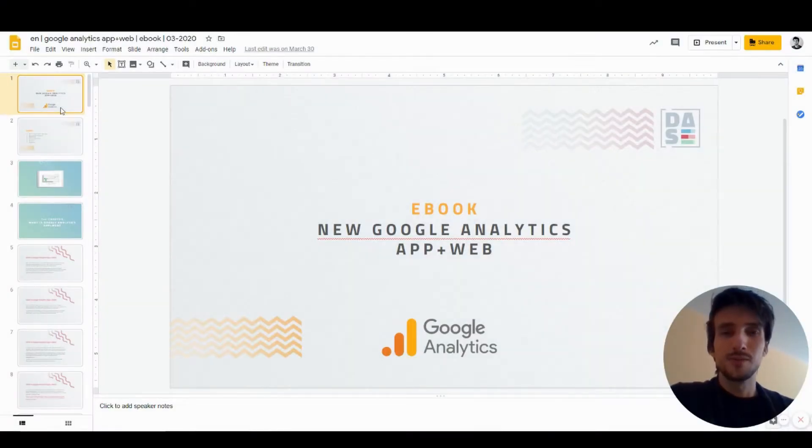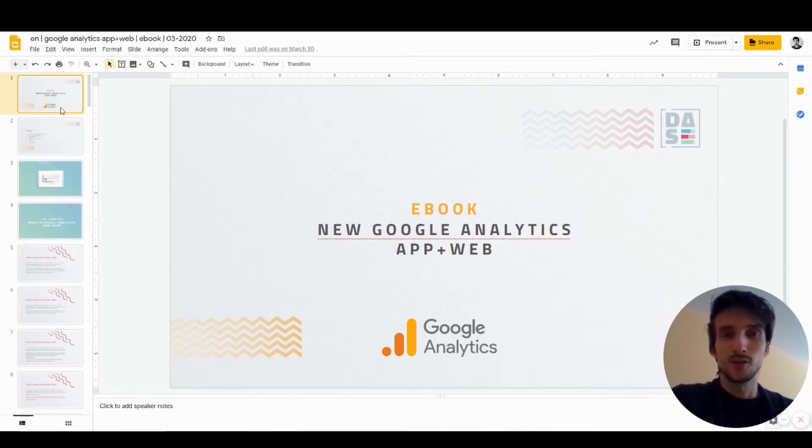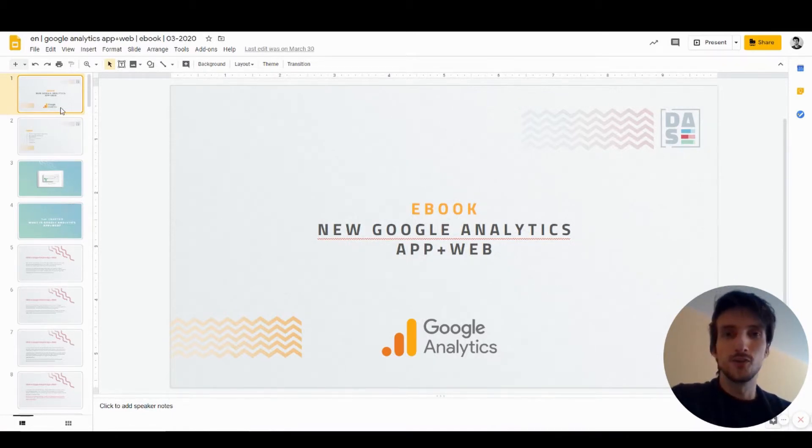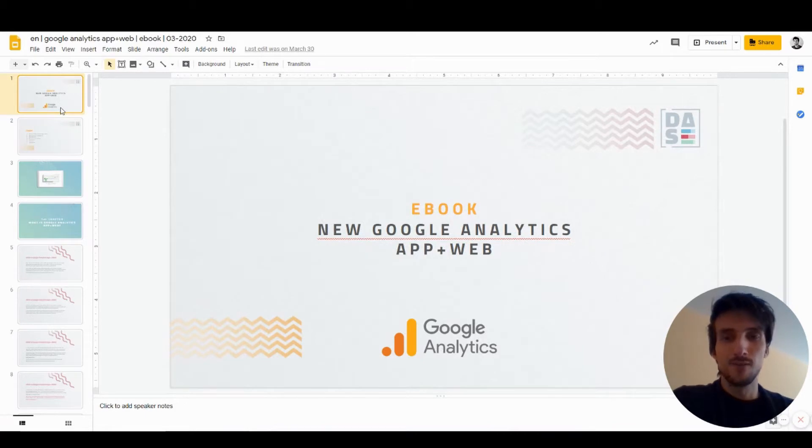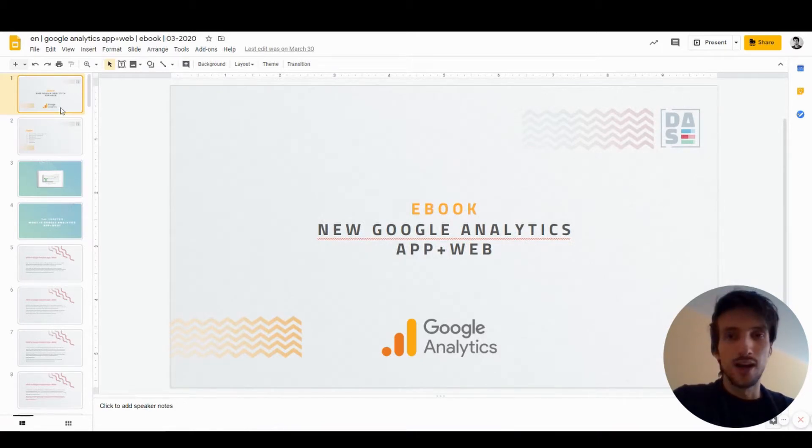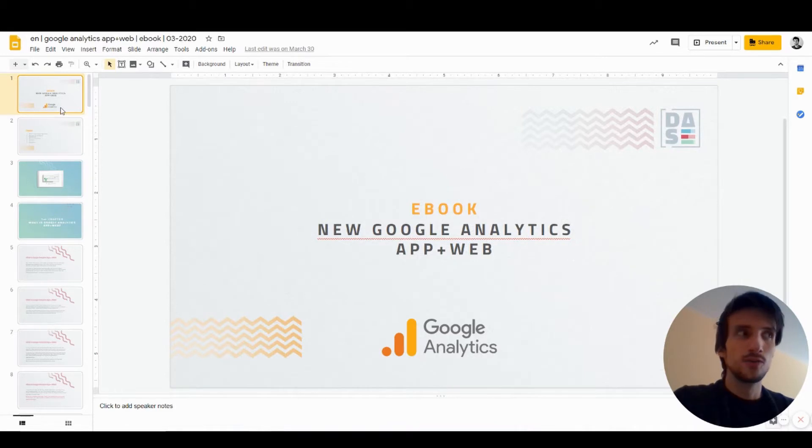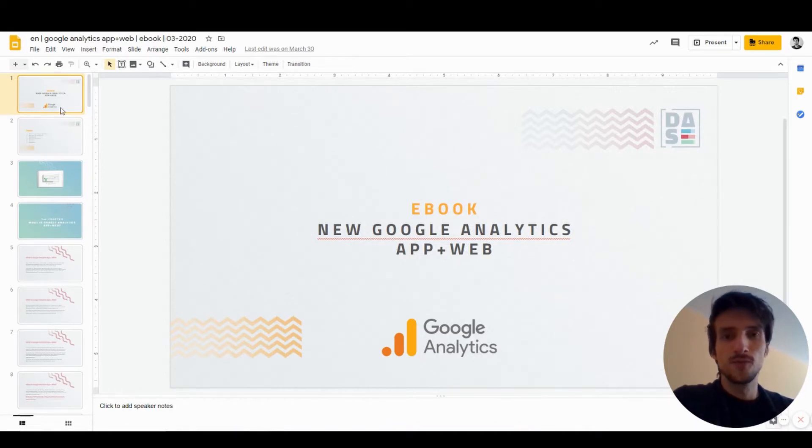Hey everyone, my name is Peter and in today's video I'm going to talk about a cool feature of new Google Analytics App and Web which is called Analysis Hub.